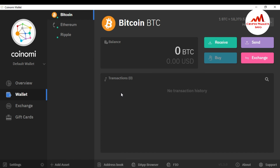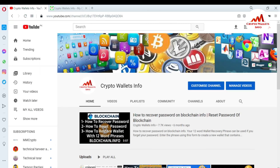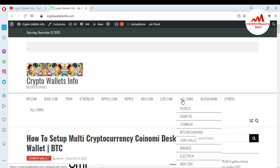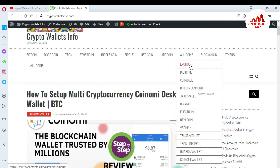I hope you properly understand how to add crypto wallets and how to remove them. It's a very easy process — you can easily add and remove wallets according to your preference. If you got useful information from this video, please subscribe to my channel — CryptoWalletsInfo — and press the bell icon. Visit my website cryptowalletsinfo.com for information about Bitcoin, Dogecoin, Tron, Ethereum, Ripple, Litecoin, and more, including reviews on wallets like Exodus, DigiByte, Coinbase, Bitcoin Diamond, Binance, Electron, Trust Wallet, Guarda Wallet, and Coinomi.